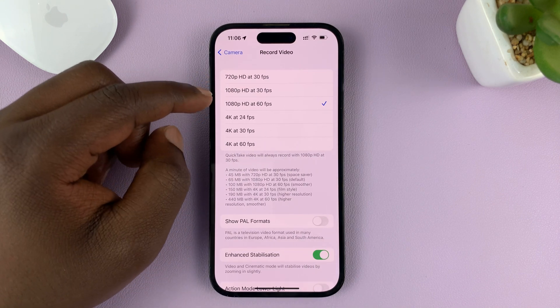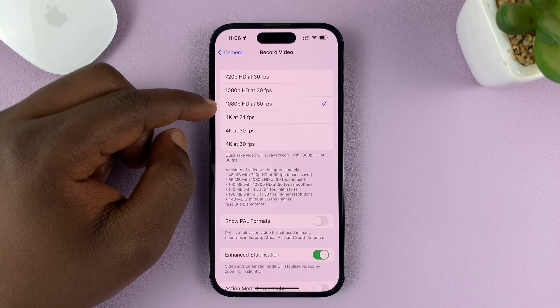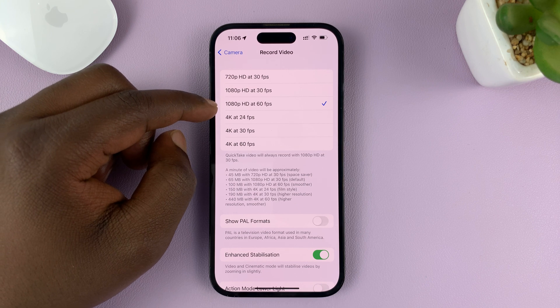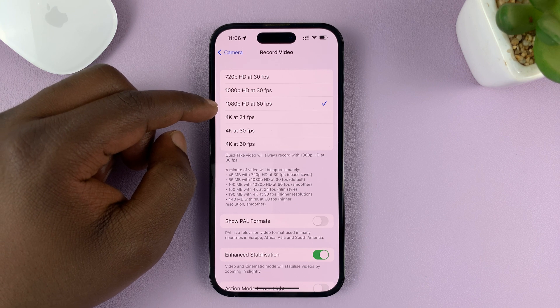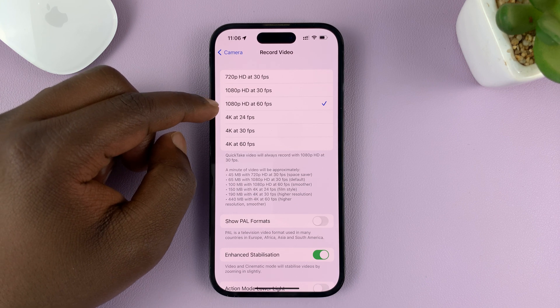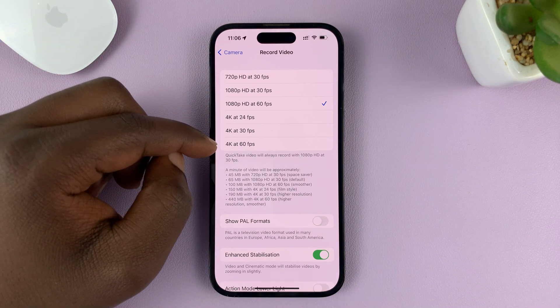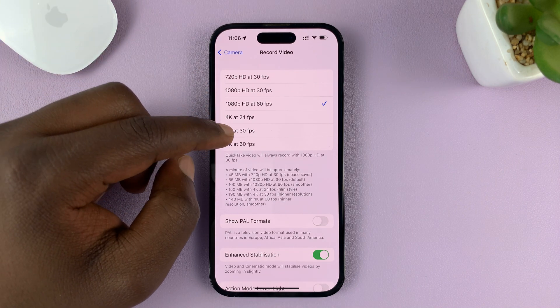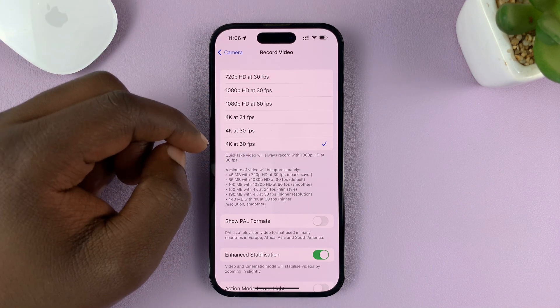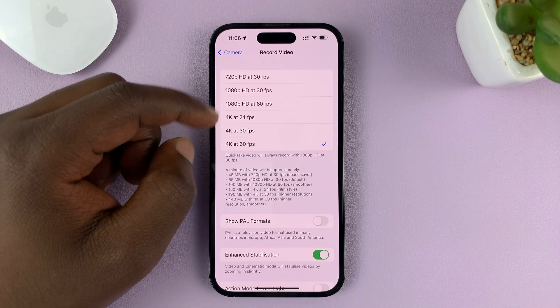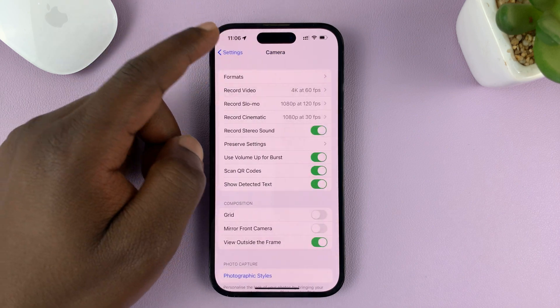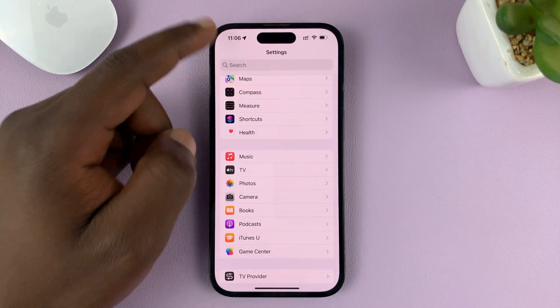You can see it keeps defaulting to HD 60 because that is what is selected here. So if you want to be recording all your videos at 4K 60, you can select that and then go back.